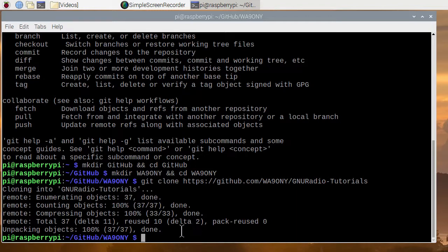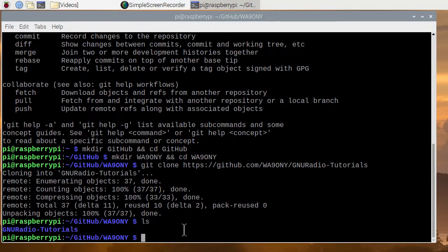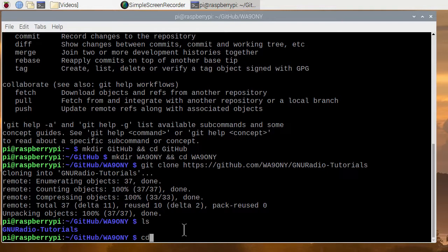Okay. So if we go ahead and do an ls, we can see that we've got a directory. So let's change to it, cd. We can type a capital G and then just hit tab for autocomplete. And now we hit enter.